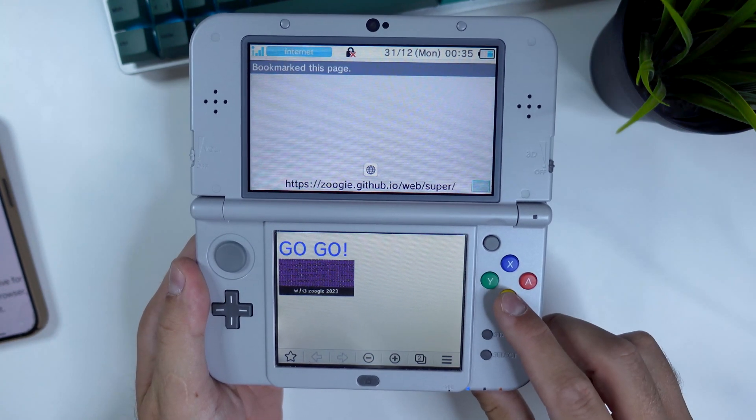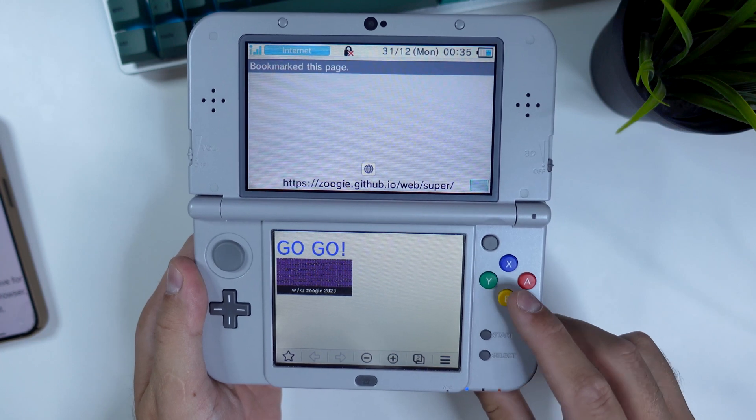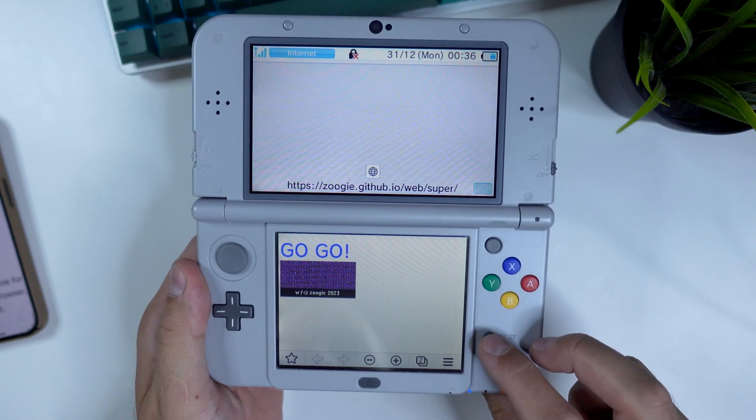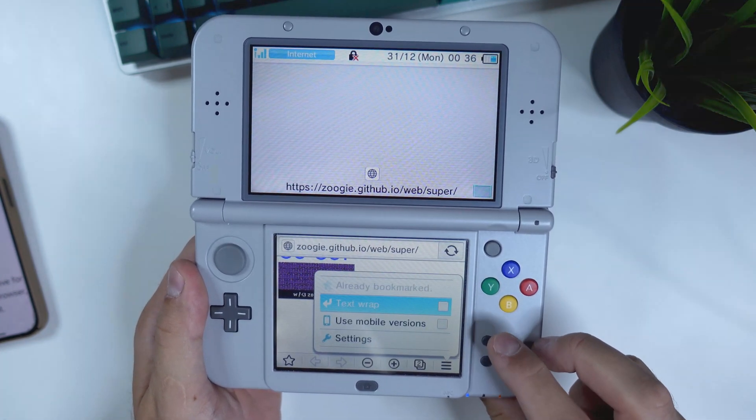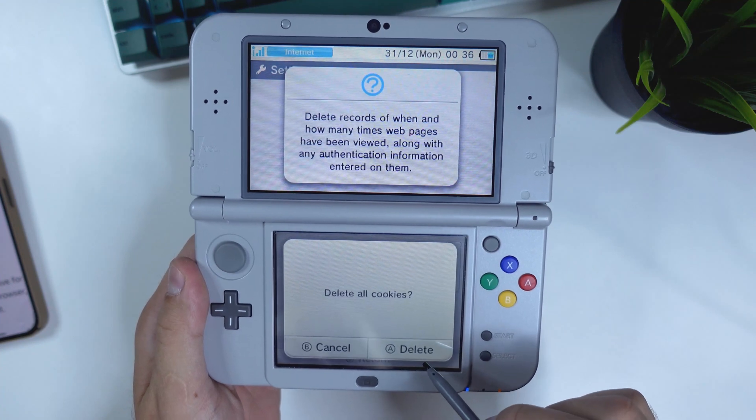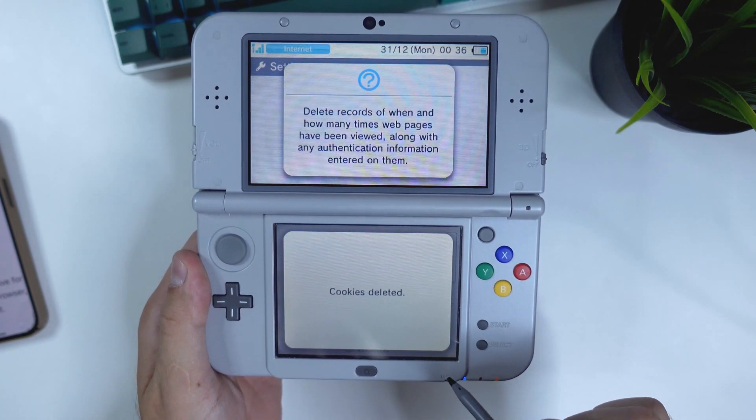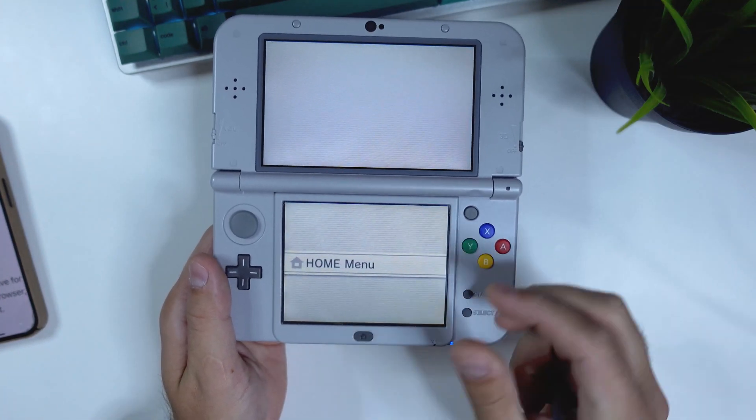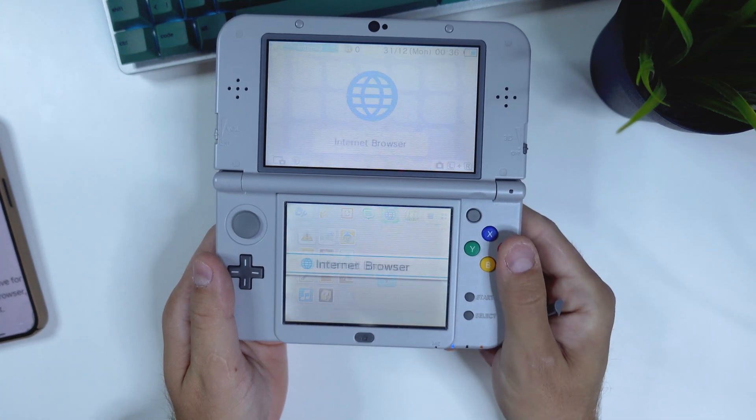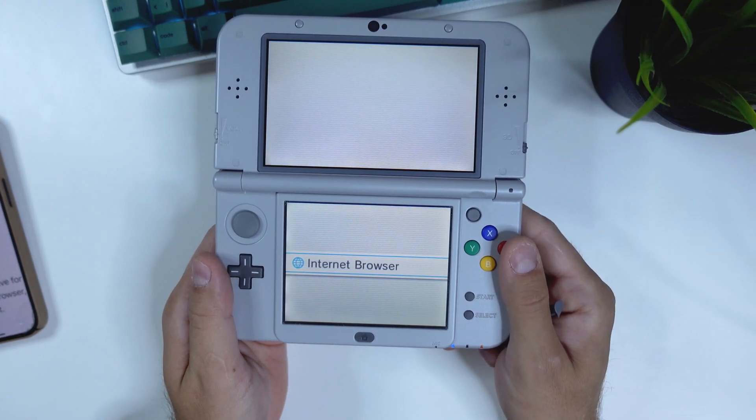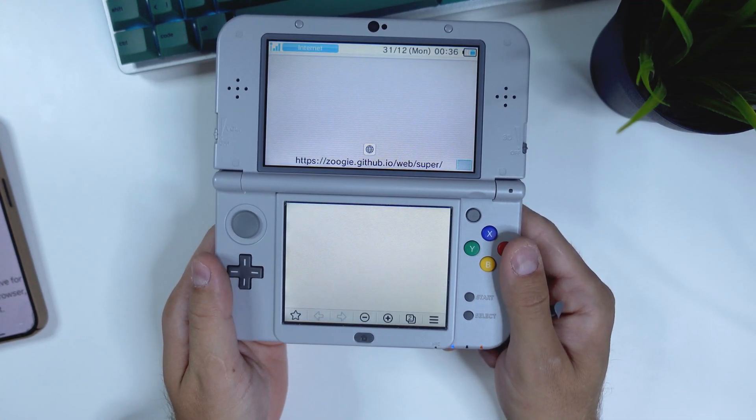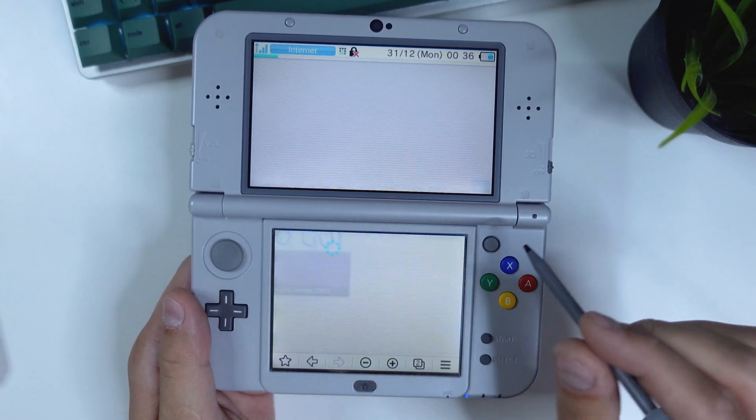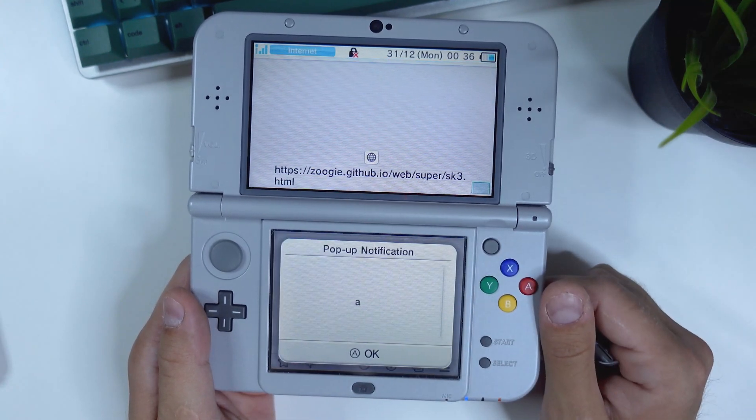Press the select button to open the bookmark tab and then tap bookmark this page. Press B once to return to the browser and then press start to open the context menu. Tap on settings, tap on delete cookies and press A to continue. Now press on home to return to the home menu and then immediately press A again to launch the browser again. This time select the go go button on the top screen.